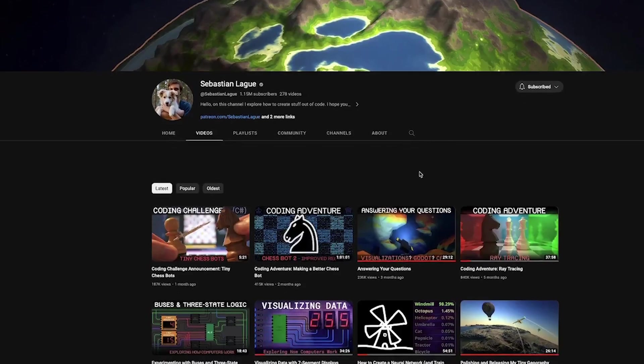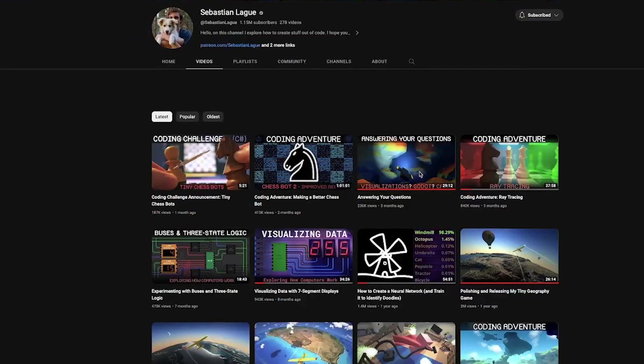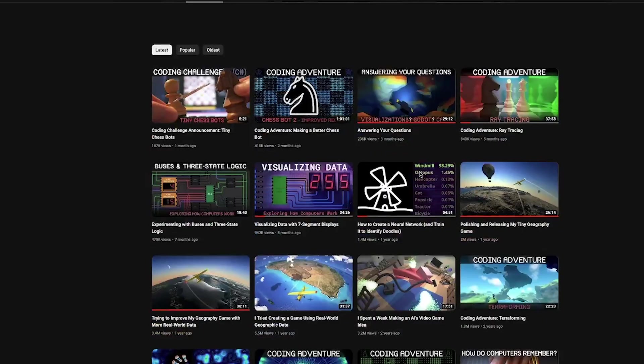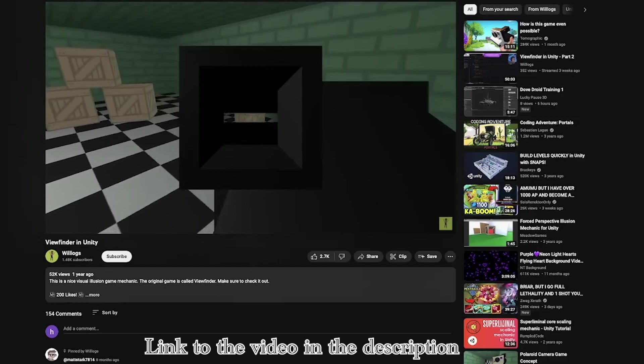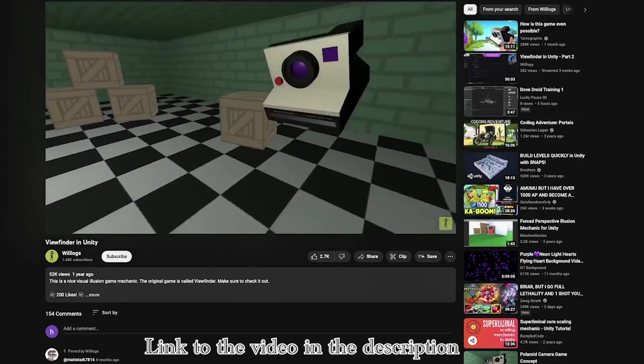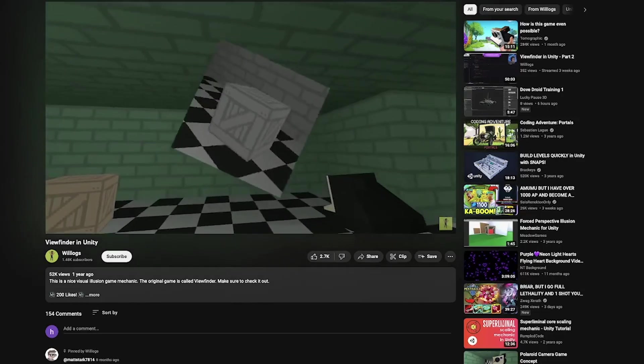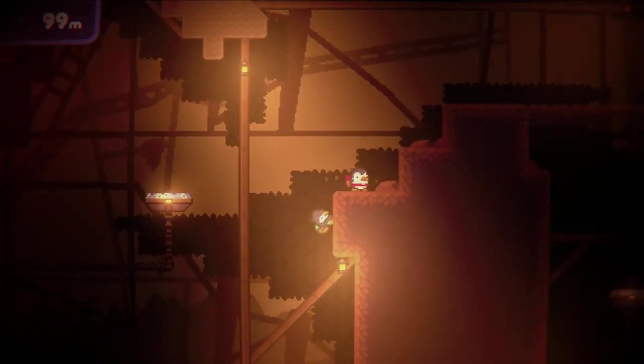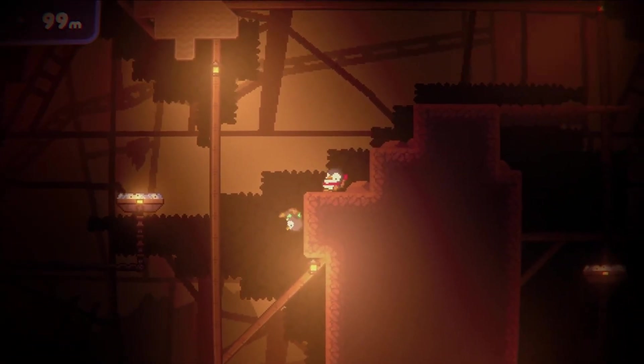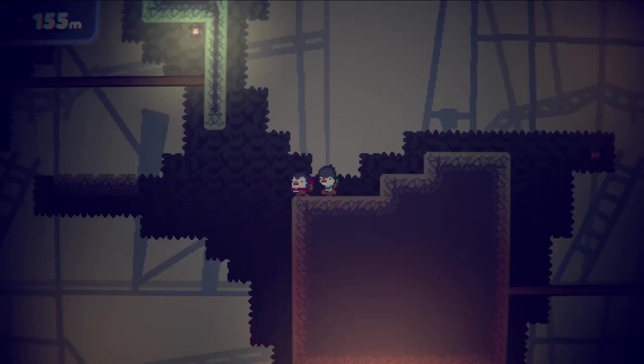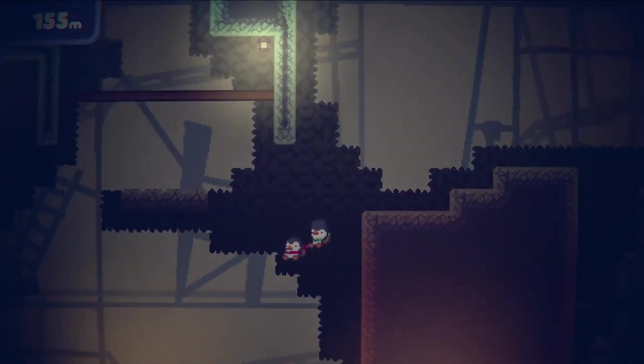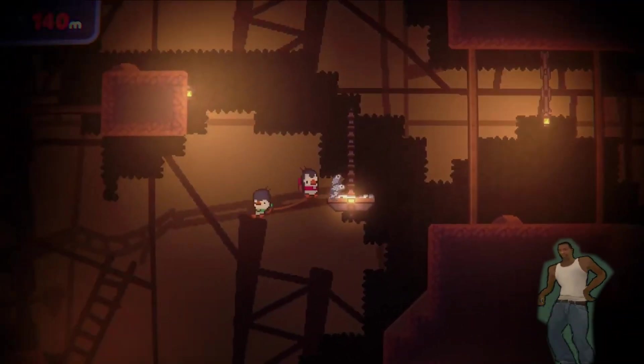This made me think, why the hell not try to recreate the game mechanics from Brett and Fred in Unity? I thought it would be a good exercise and get my gears grinding for what specific game mechanics should be in my game.